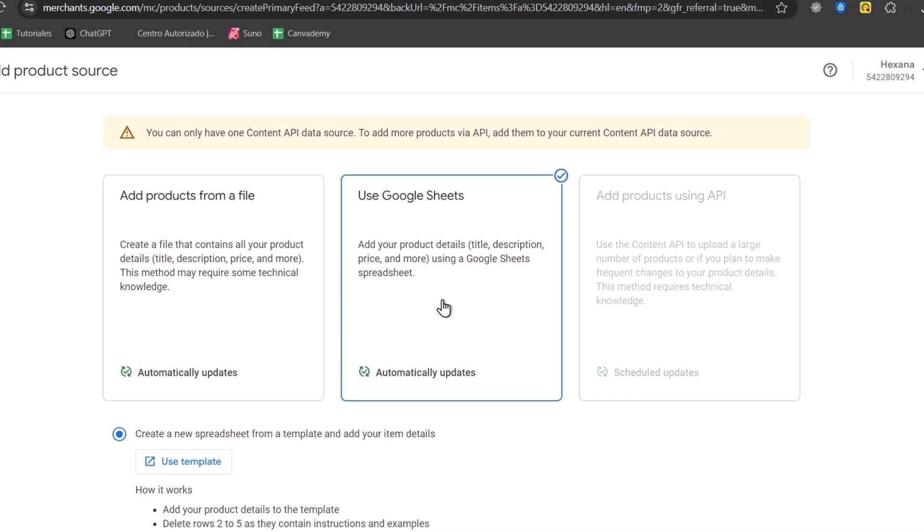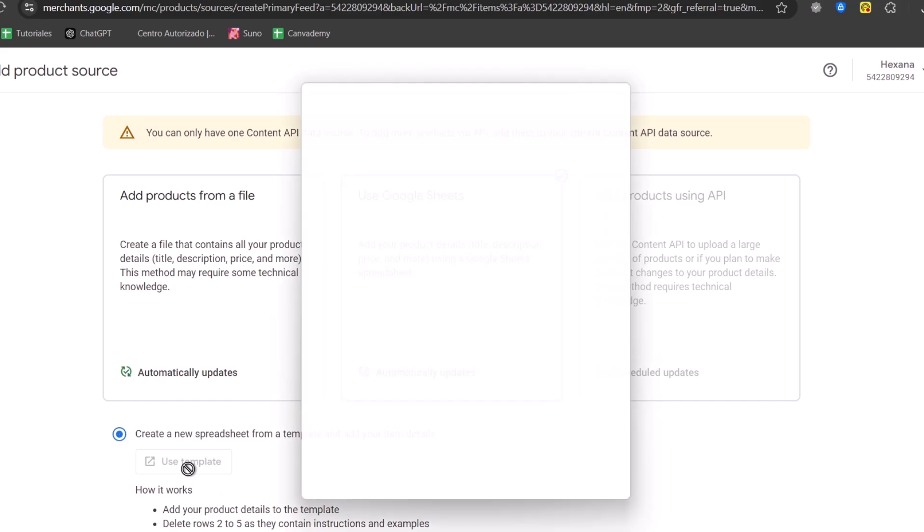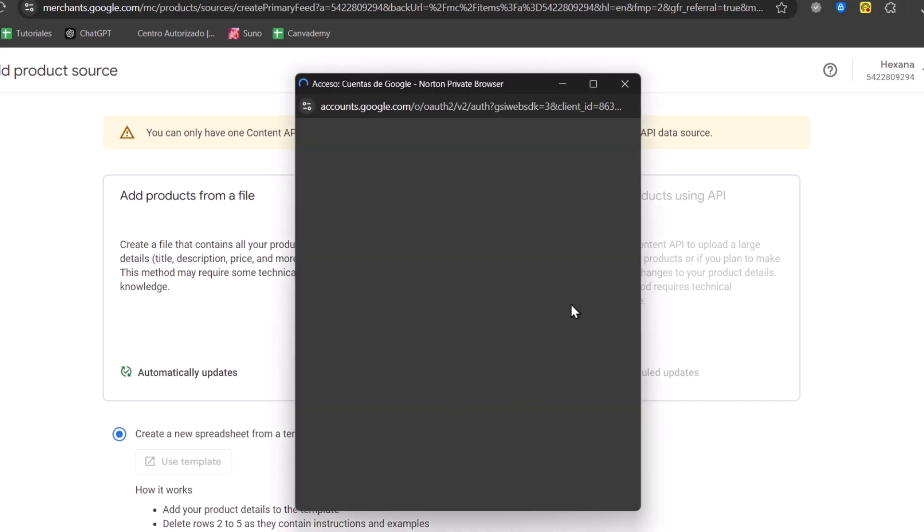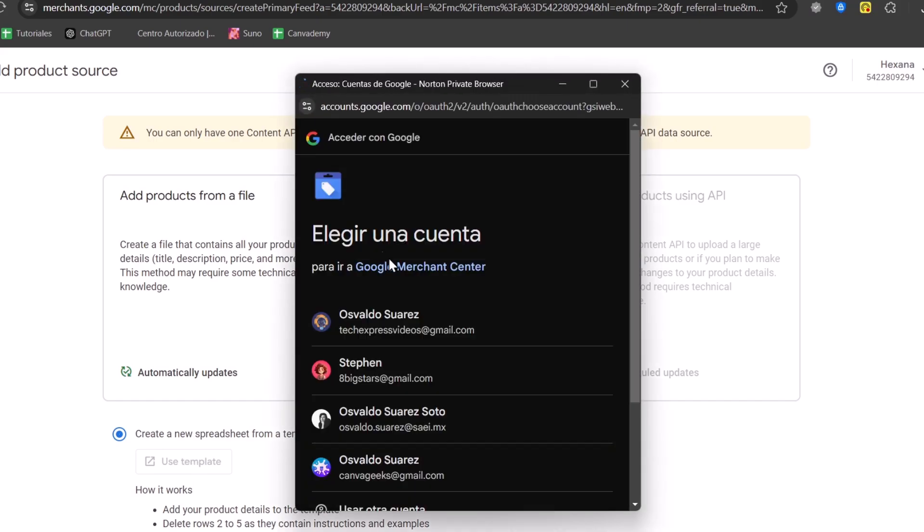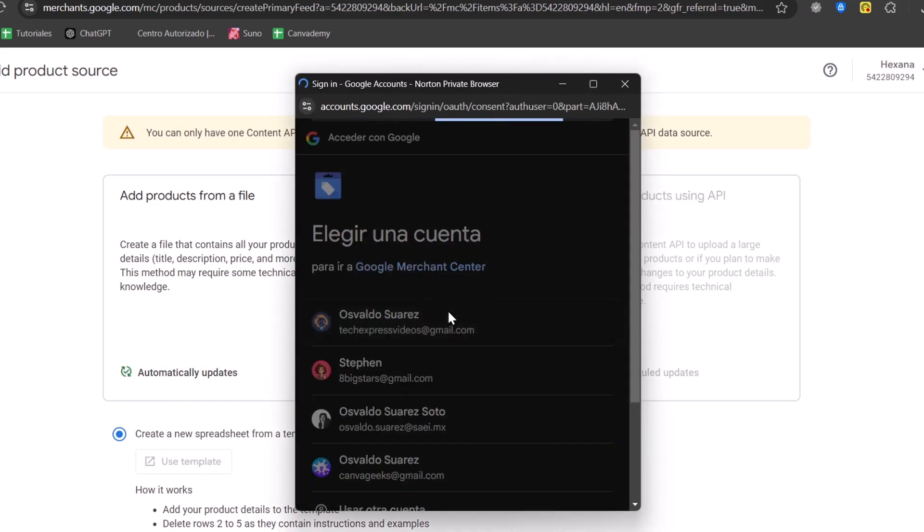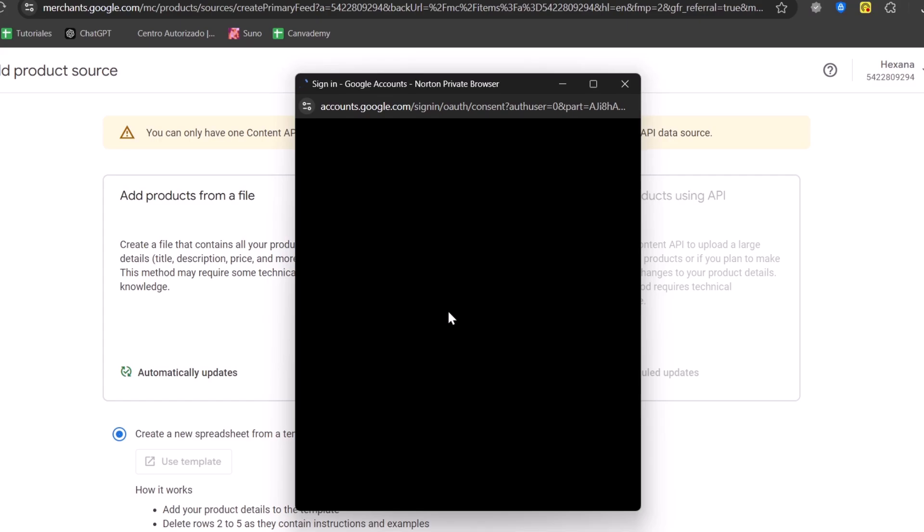One of the easiest ways to import products into the Google Merchant Center is by using Google Sheets. So if I go and look for Google Sheets, I choose the option that says use a template.